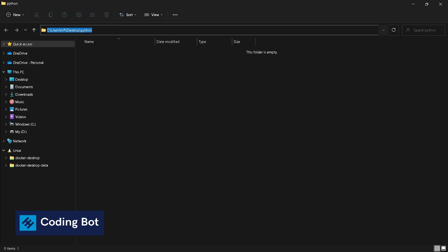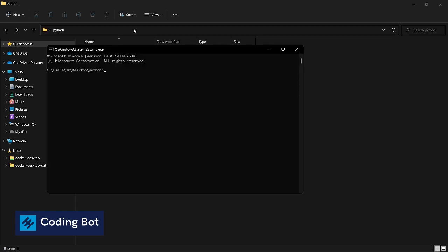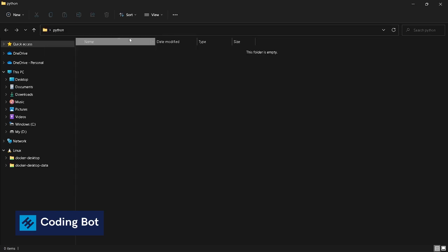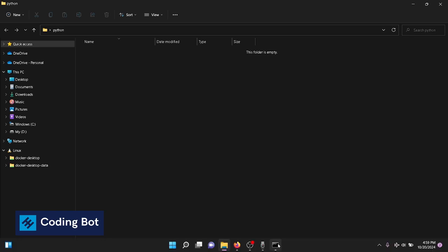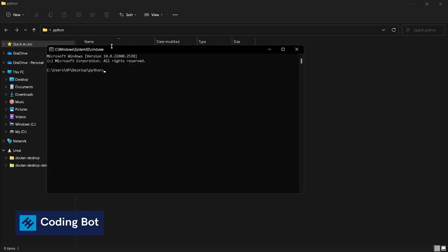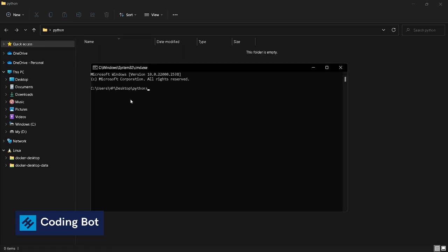Type cmd. Now you can open up your Command Prompt inside this folder directory. You can see Users HP Desktop slash Python. Now I'm inside this folder directory.